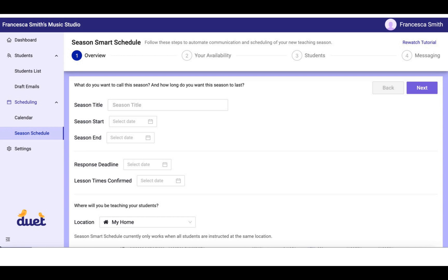Lesson time confirms indicates the date that you commit to finalizing the schedule and getting the lesson times back to the studio families. So if today is the first and the response deadline is the 7th, you might give yourself three or four days to confirm the lesson schedule and send out the final confirmations. So you might set the lesson time confirmed dates to the 10th of the month.